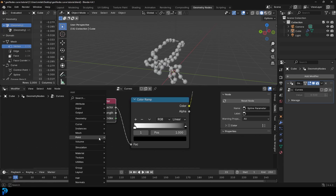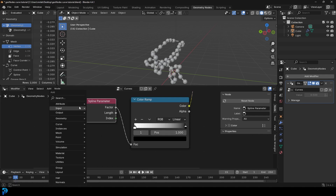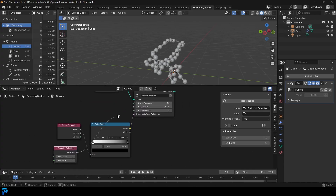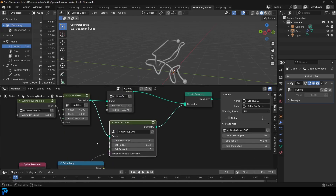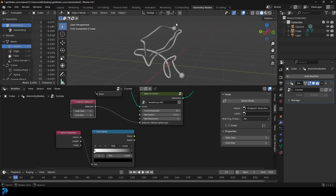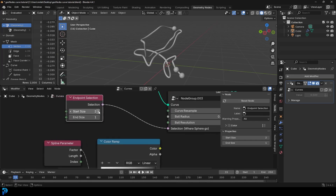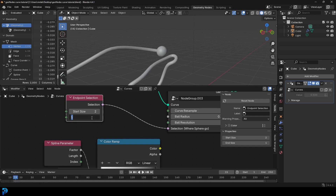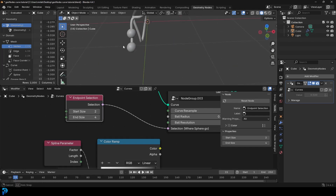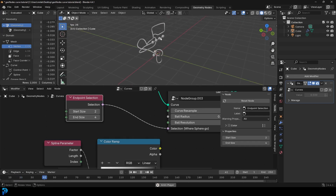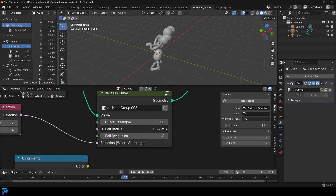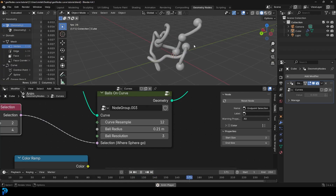There's another node we can use. Go Shift+A, then down to Curves and under Read, select Endpoint Selection. Drag this endpoint selection into the selection input on our 'balls on curve' node — it'll now only add spheres to the ends. At the moment we see one ball at each end. If we change the start value to 2, one end now has two balls while the other has one. Change the end value to 4 and now one end has four balls and the other has two. That's really powerful. Let's increase the tube radius, increase the ball radius to make them bigger, and bring the resample down to about 12 balls.